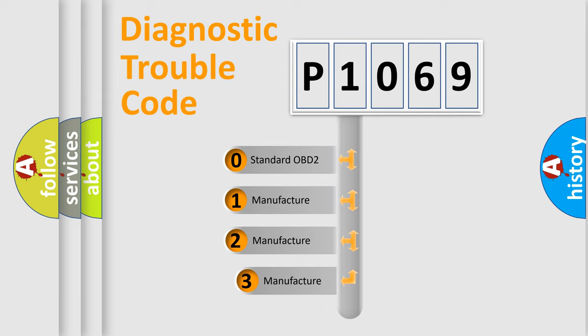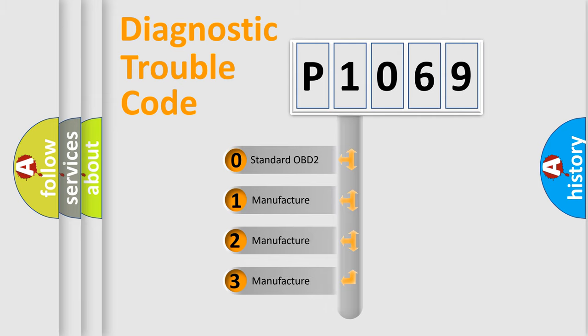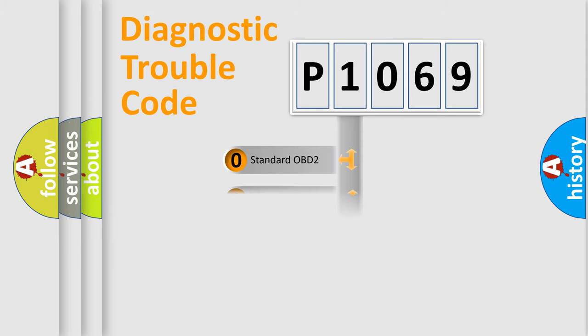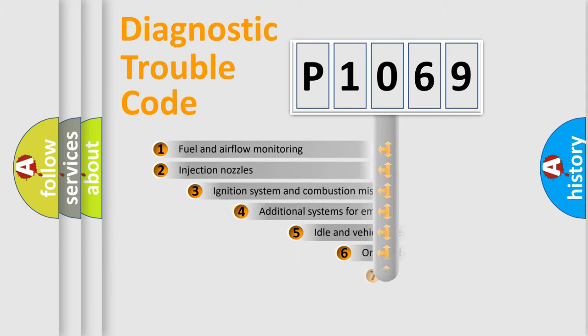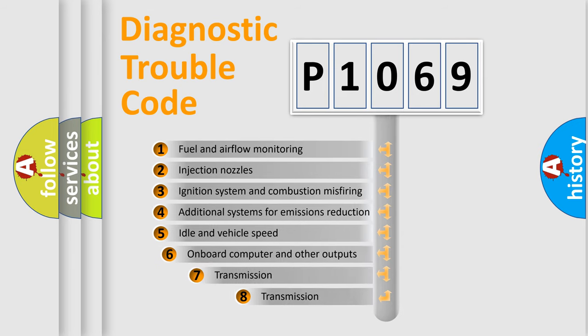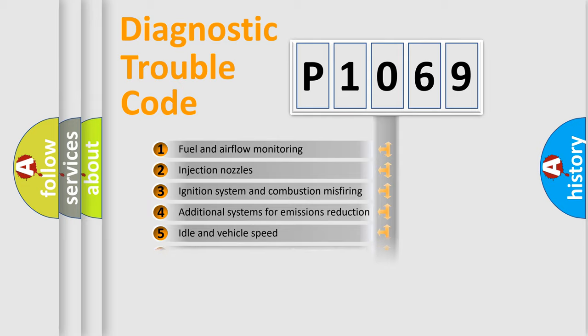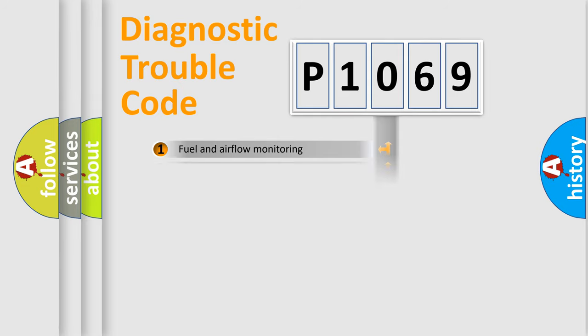If the second character is expressed as zero, it is a standardized error. In the case of numbers 1, 2, 3, it is a manufacturer-specific error. The third character specifies a subset of errors. The distribution shown is valid only for the standardized DTC code.